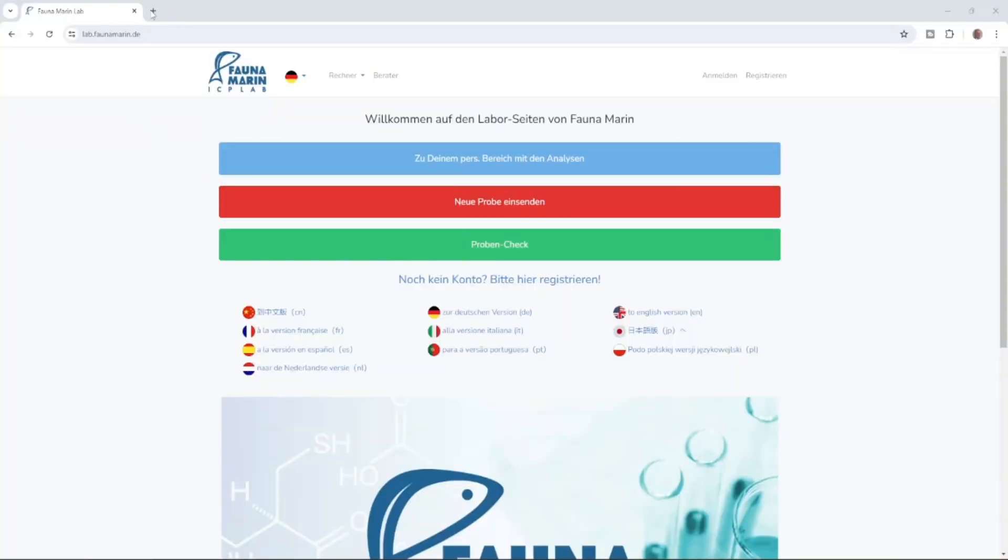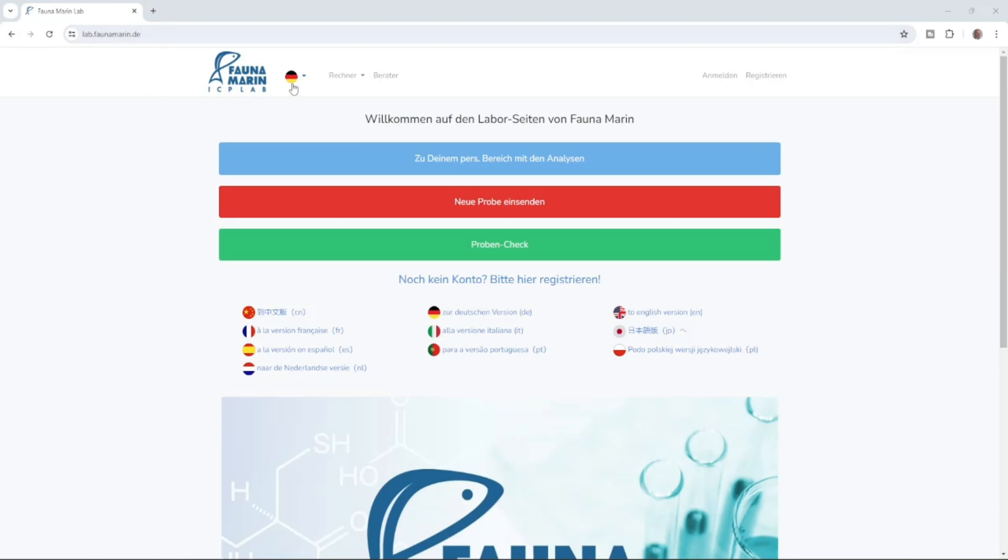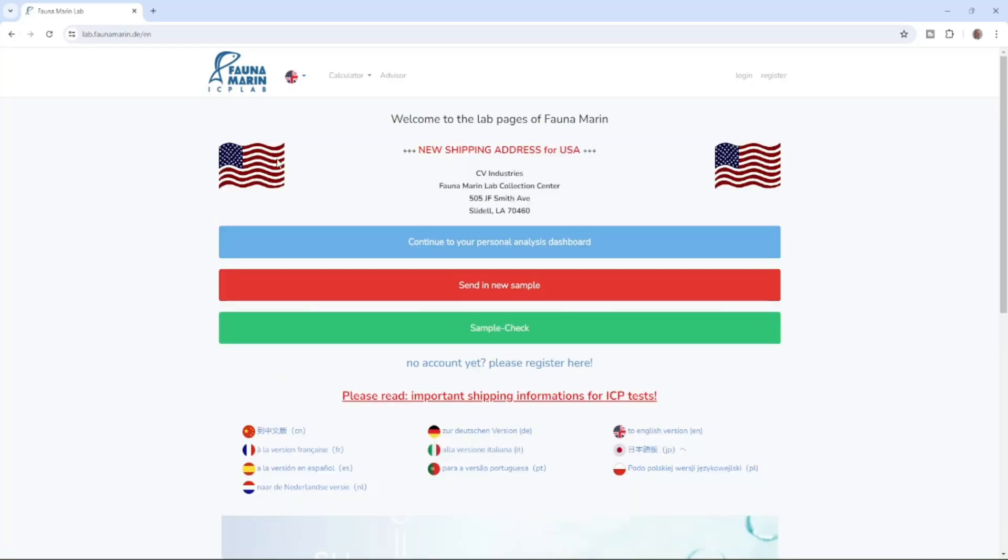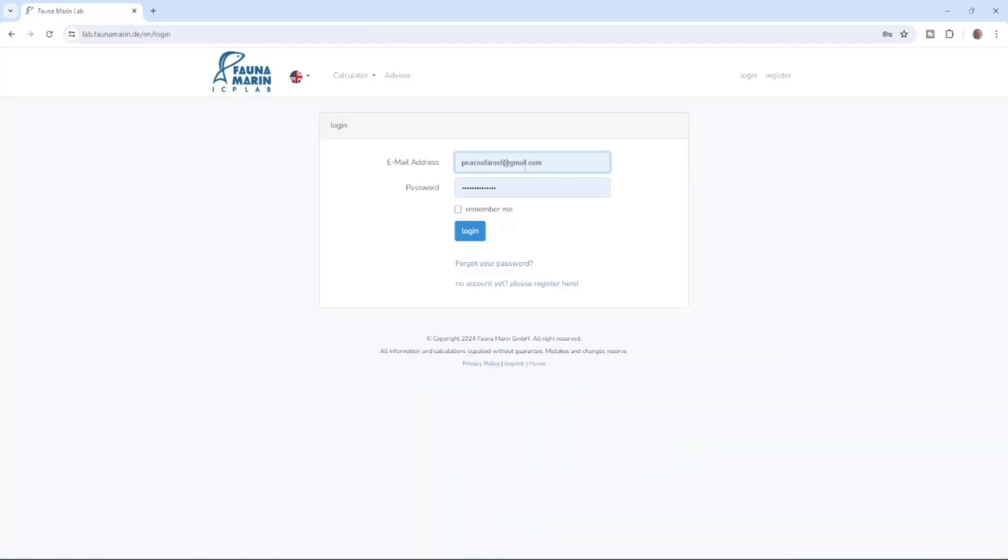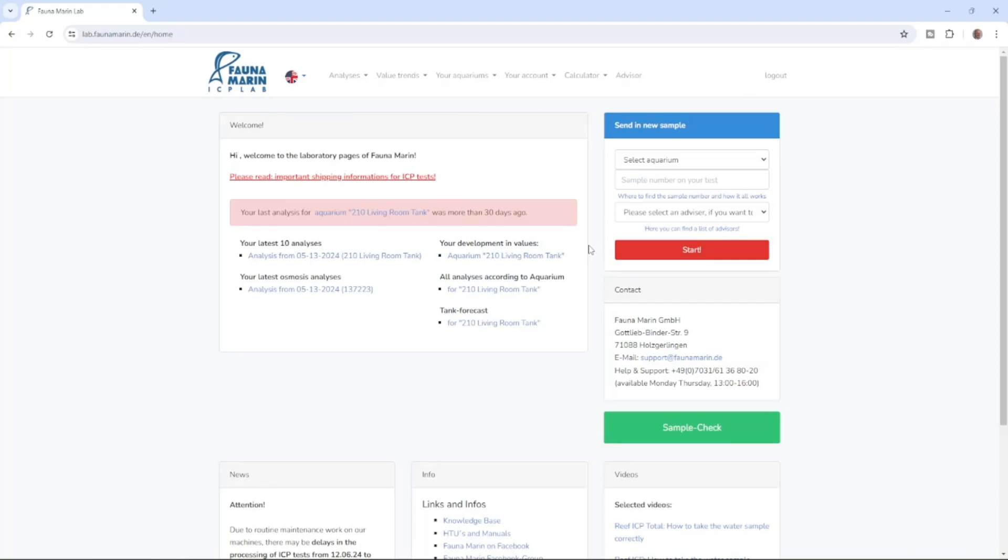Once on the computer you're going to want to navigate over here to lab.faunamarin.de and then you'll change this to the language that you're going to speak and let that load. If you're brand new to this site you're going to have to register but I've already done that so I don't have to go through that. It's showing me right here that CV industries, that's coral view, is a lab collection center. Let's go ahead and get logged in here. All right now we are logged in.